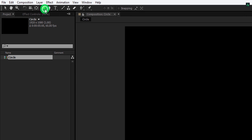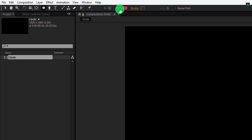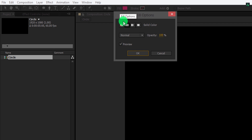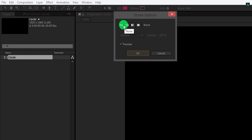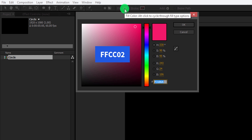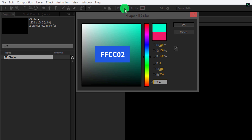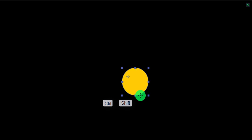Now go to the tools and select the ellipse tool. Please note, my fill is set to a solid and my stroke is set to none. For the fill color, I'm using this hex code — you are free to use any color you want. Let's create an ellipse. I am using Ctrl plus Shift key on my keyboard to make a perfect round circle.